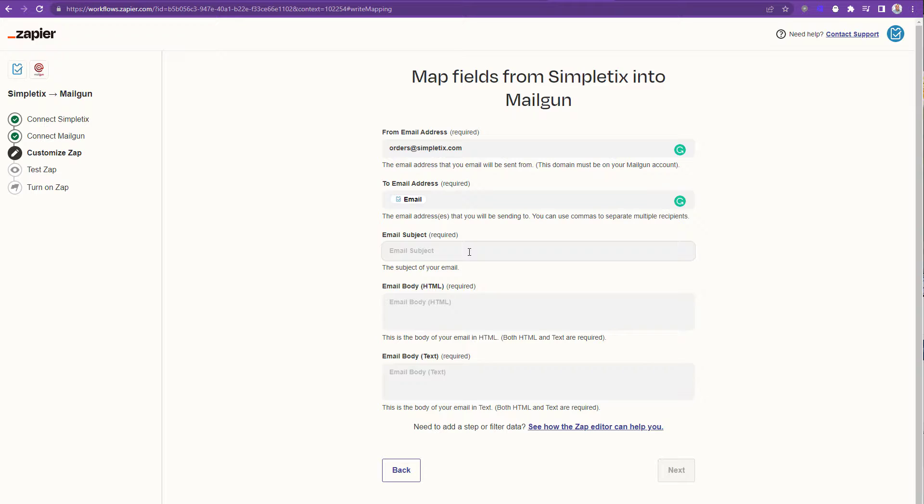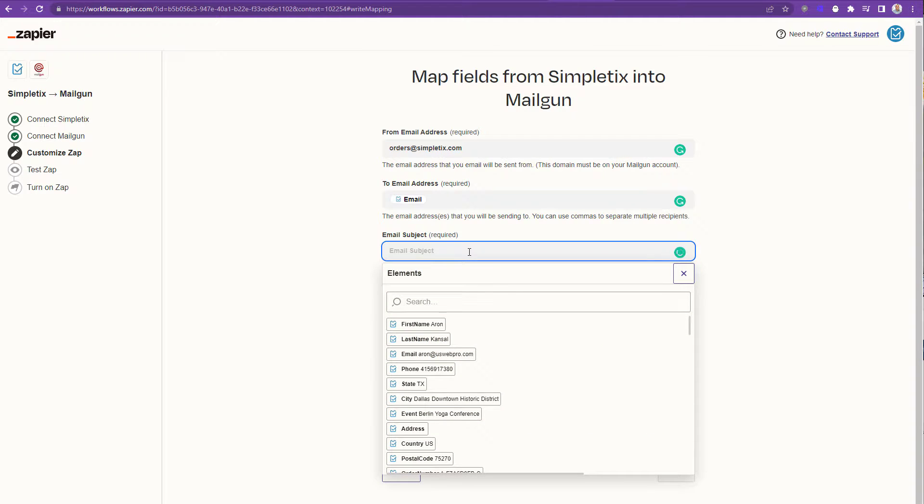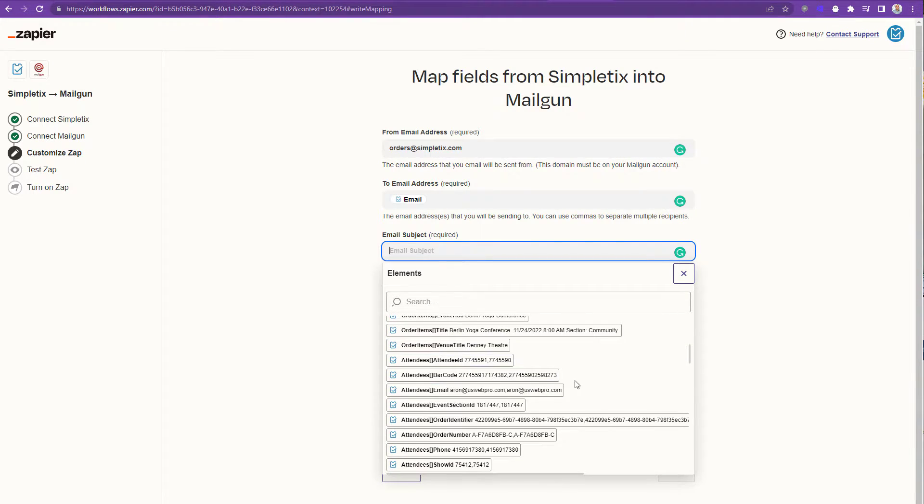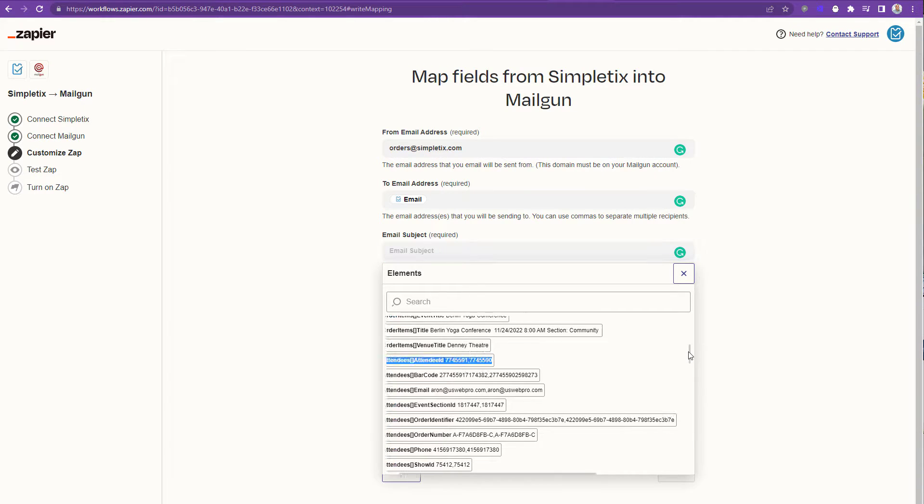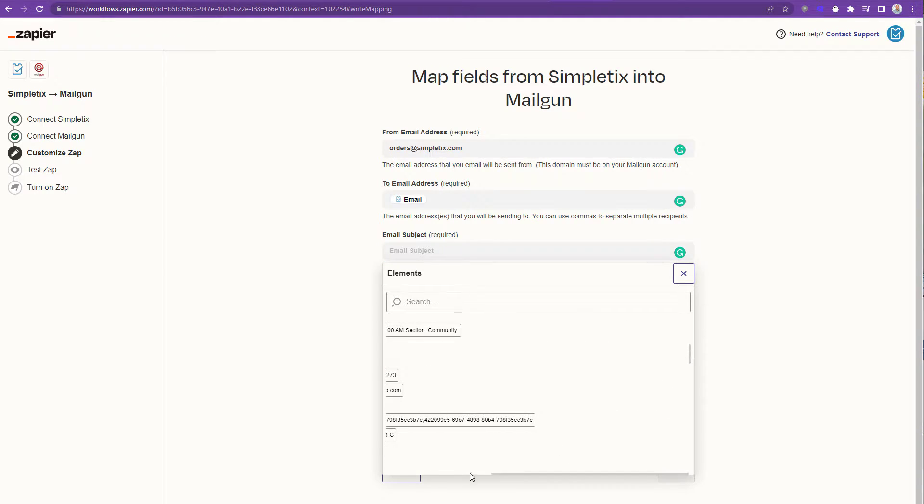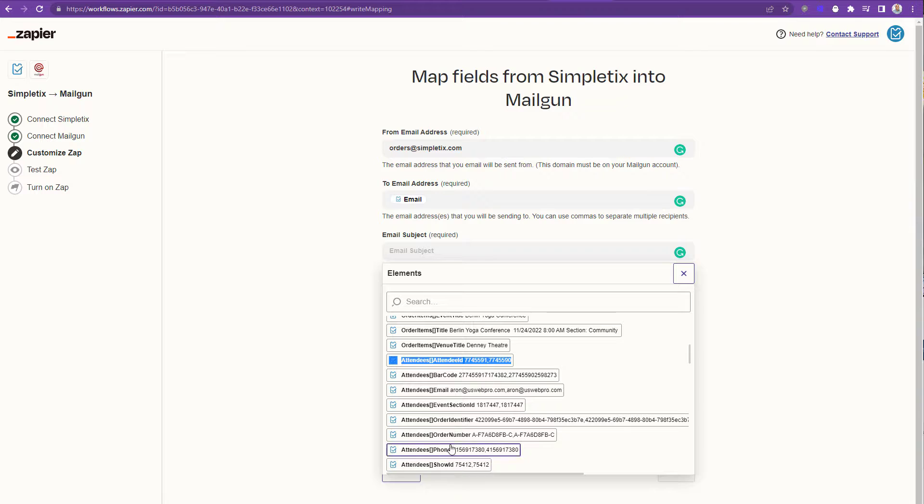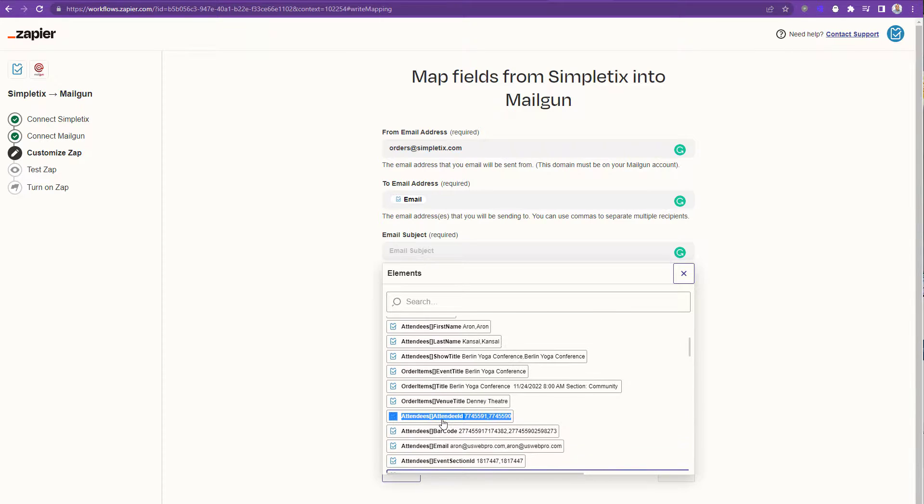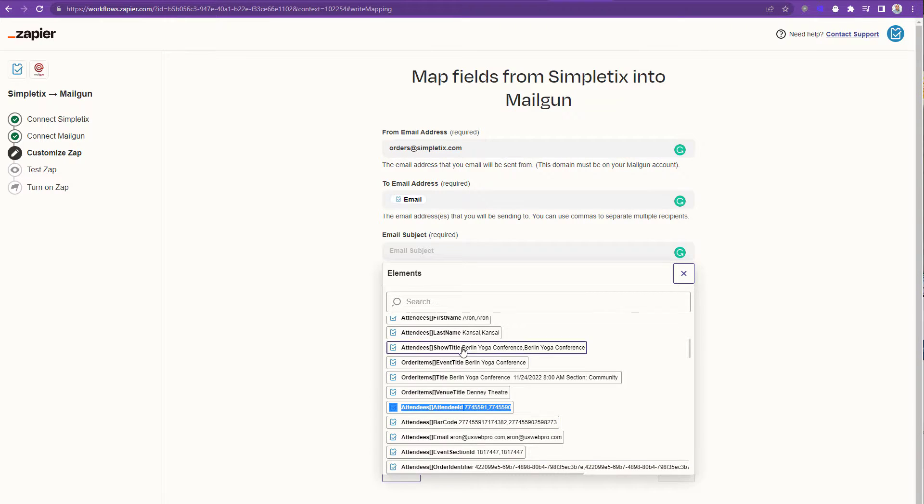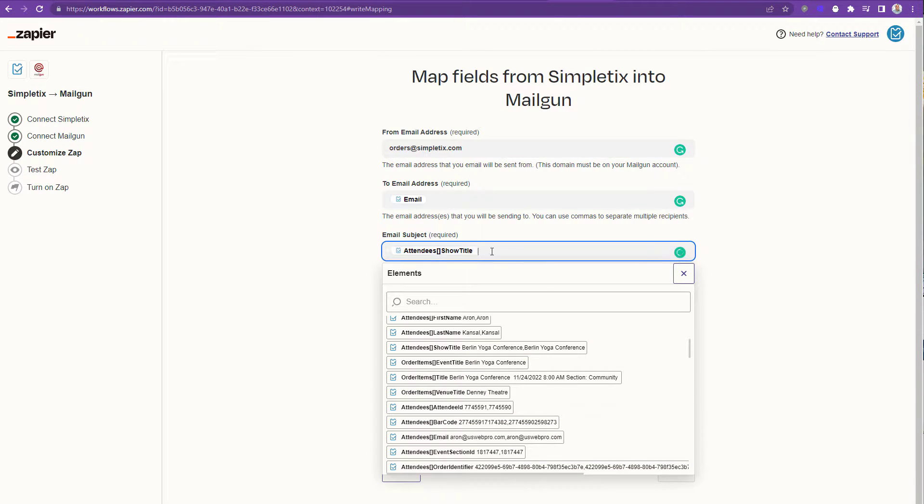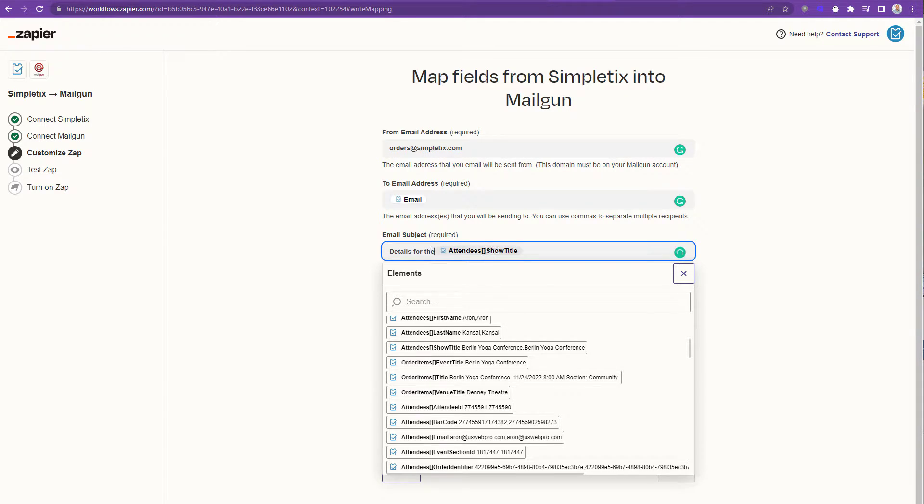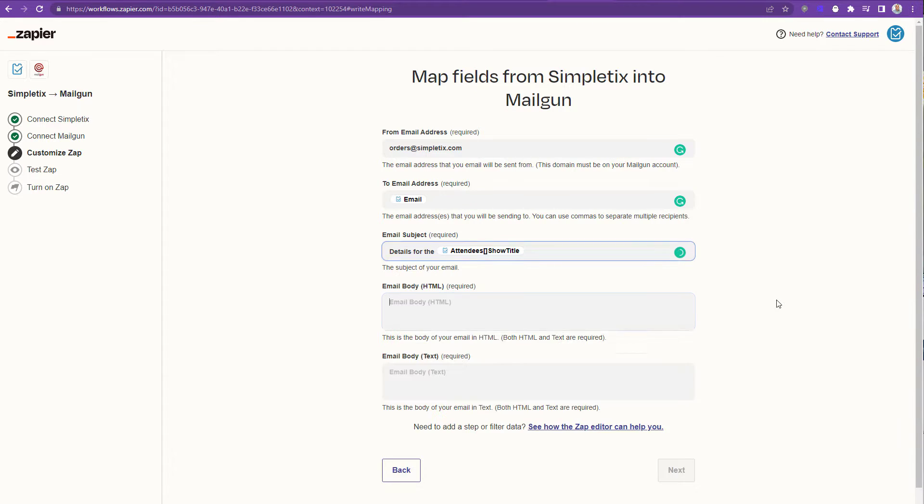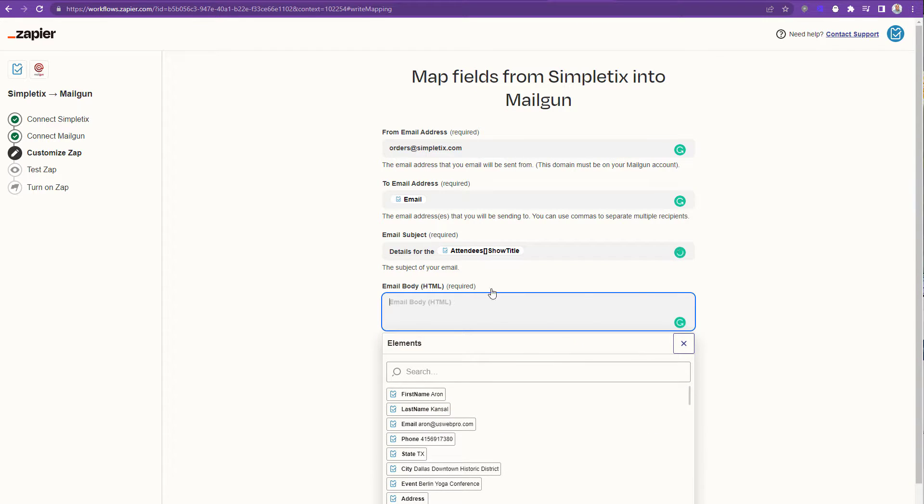The to address will be the buyer. So we'll click email here and the subject will be whatever you want it to be. In this case it's going to say extra information for this particular event. So we definitely recommend putting the event title in the subject. You can look for event title or show title in this list here. These are all the fields that are coming from SimpleTix for the order. Show title looks good or you can use the event title either one. If you want to jazz it up by putting some more details such as 'details for' as a prefix before the show title, do it like this.